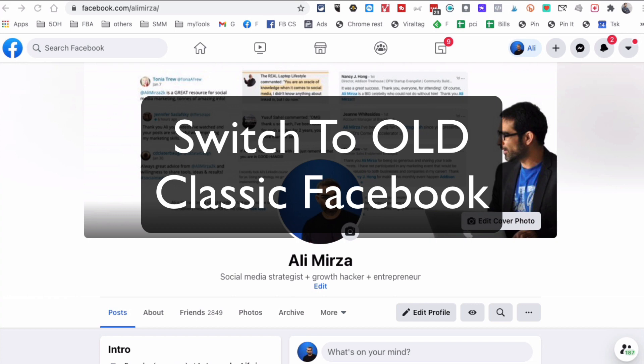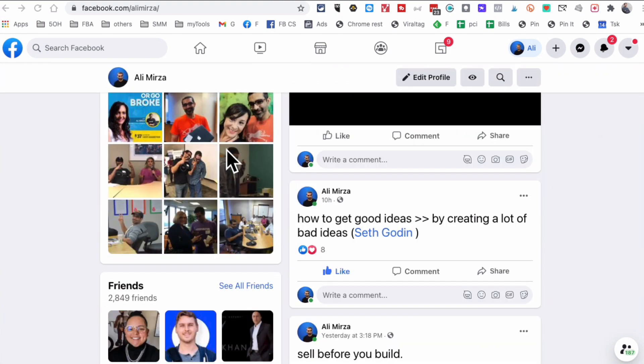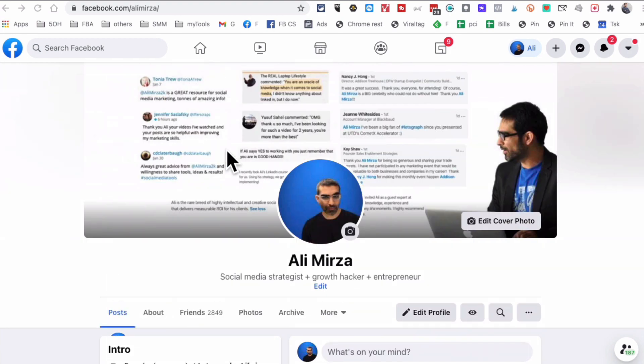What's up guys, Ali here from MySocialView.com and welcome back to my channel. In this video today we're going to talk about how do you switch Facebook from the new layout to the old classic layout. If you don't like the new layout, guess what, you're not alone, and there are a couple of different ways you can do this.